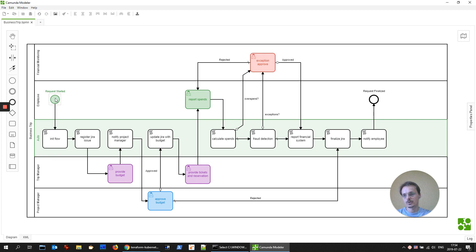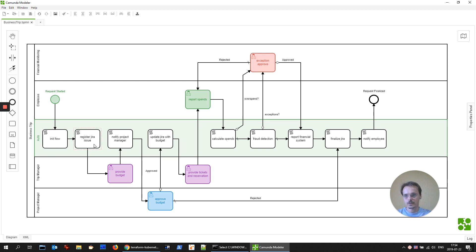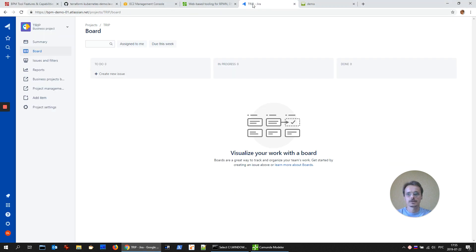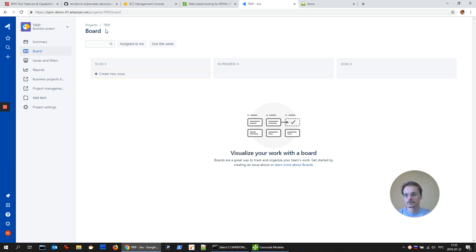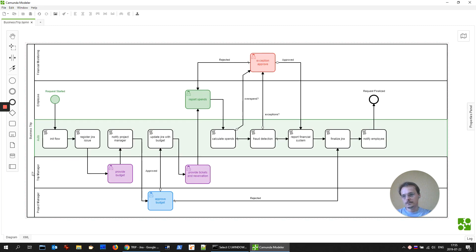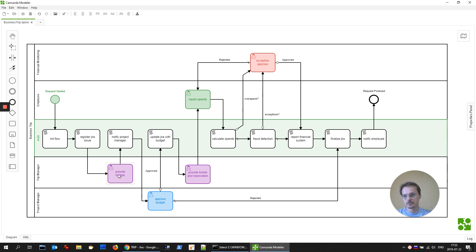Employee requests for business trip. Then we are registering a Jira issue. For this purpose, I've requested a demo account at Atlassian cloud and created a trip project. Then trip manager provides a budget, potential budget for this business trip.